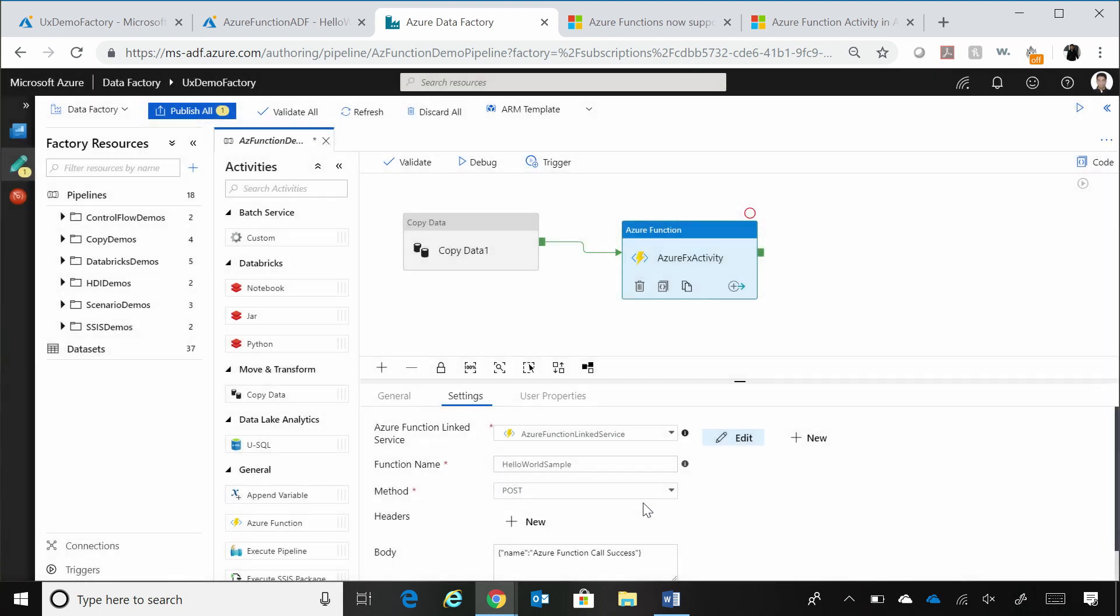And once you set that up, all you need to do is give us your function name, right? And we will call that function name as a step in your data factory workflow.